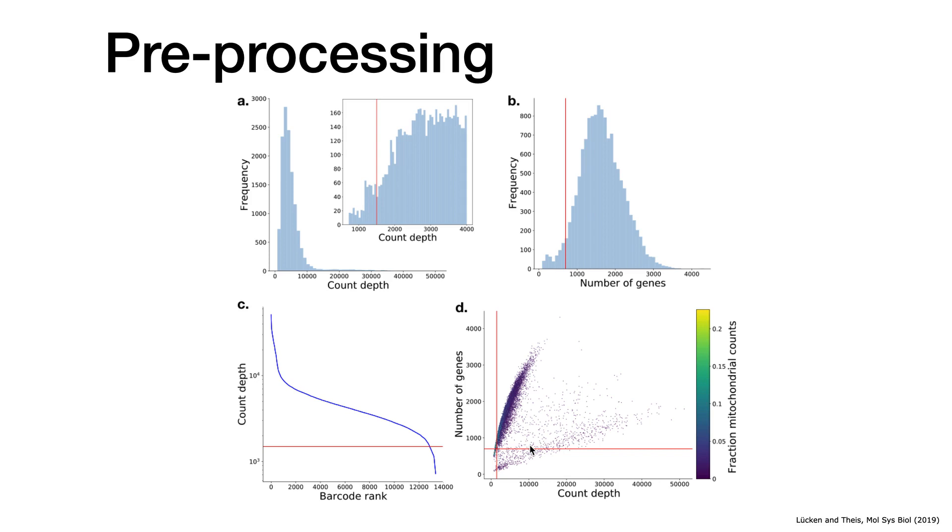But this is something that I would like to discuss before the third session, how to tackle this kind of cell type specific properties. For now, that's it for pre-processing. And I would like to ask you to go to the second hands-on session about quality control, cell filtering, and gene filtering, and of course ambient RNA detection.